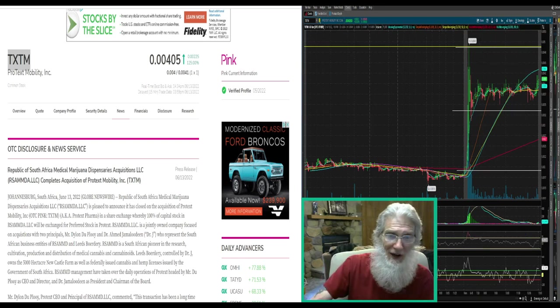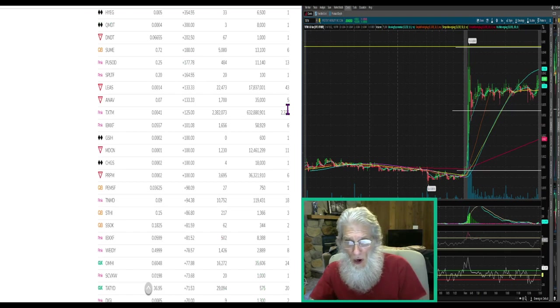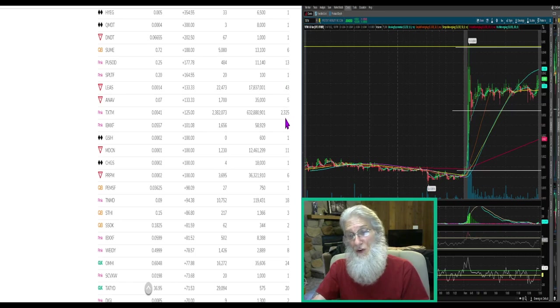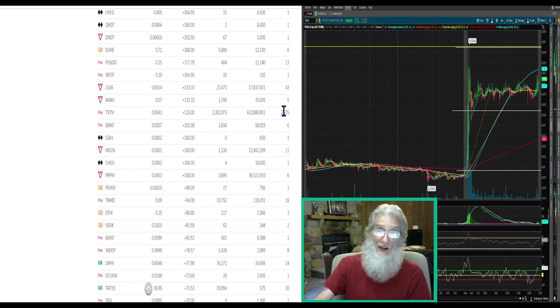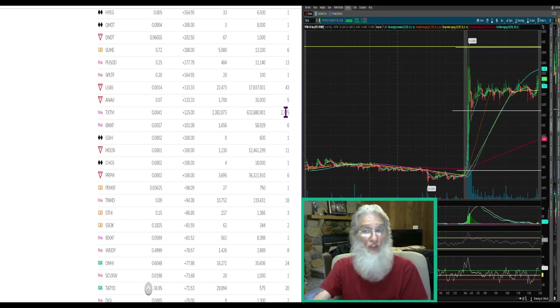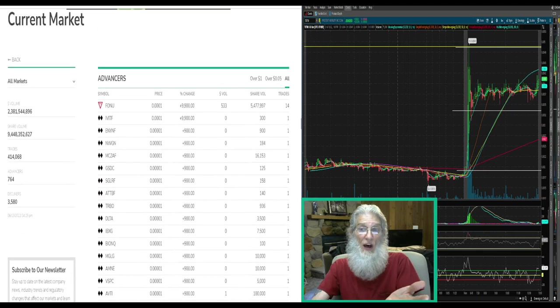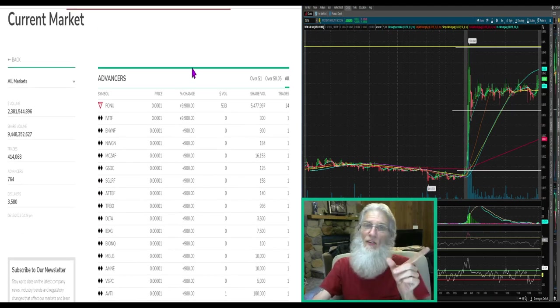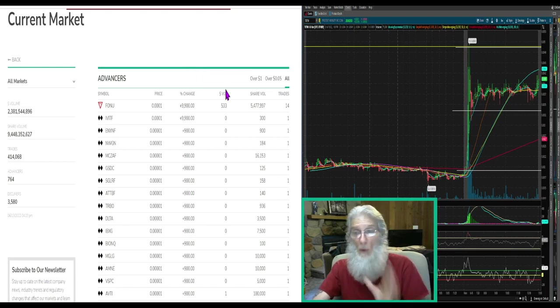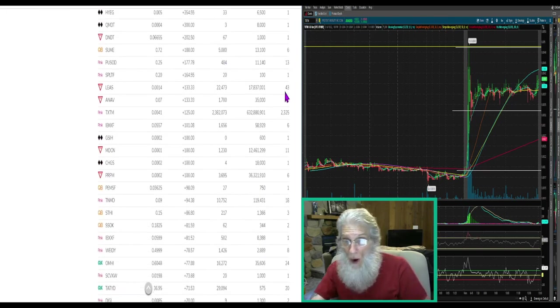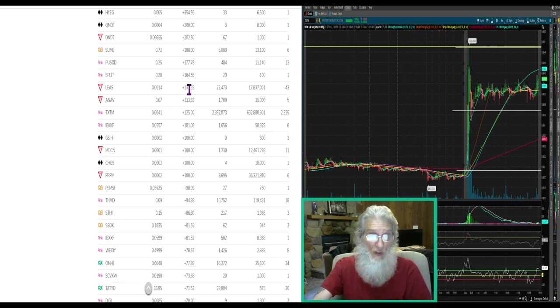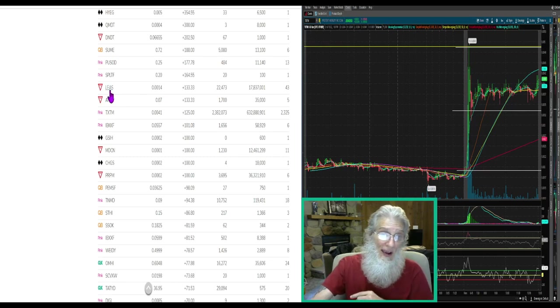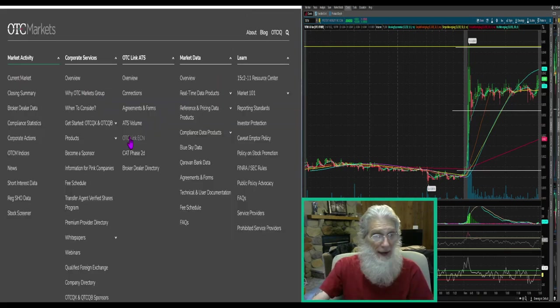All right, back to our list. We got a 43 here, I don't want to overlook 43. This is outstanding, I don't think we'll see anything come close to this today. This was the king of trades. 43 trades with almost 18 million shares, 133 percent gains, just came out of the triple zeros. LEAS, this is Strategic Asset Leasing.